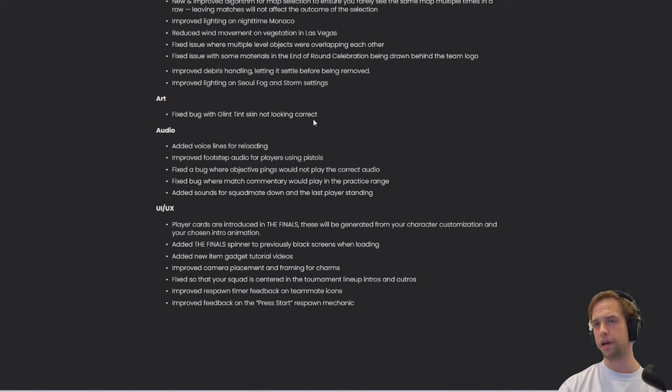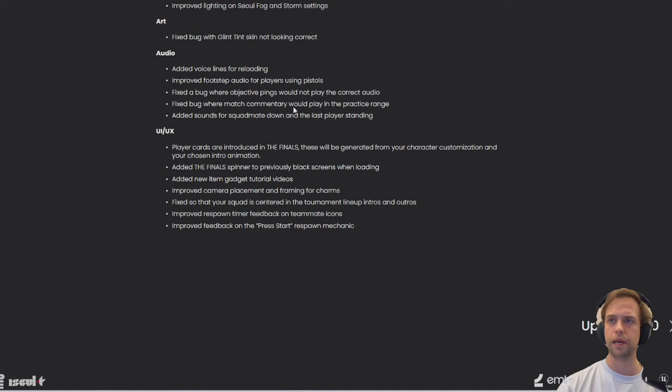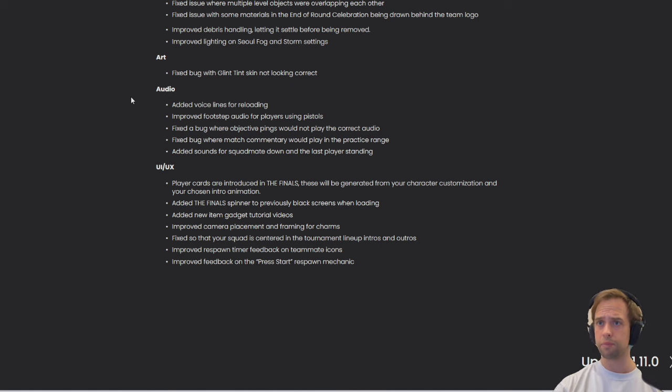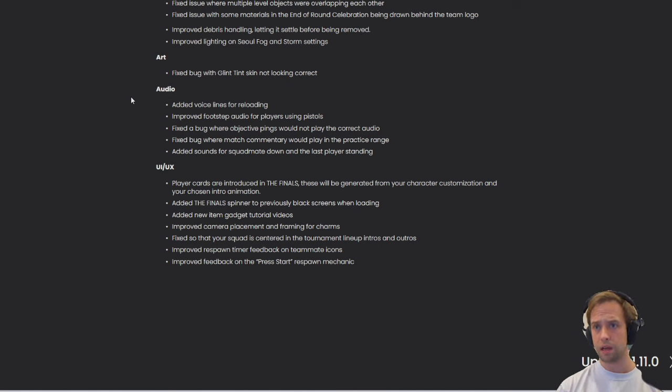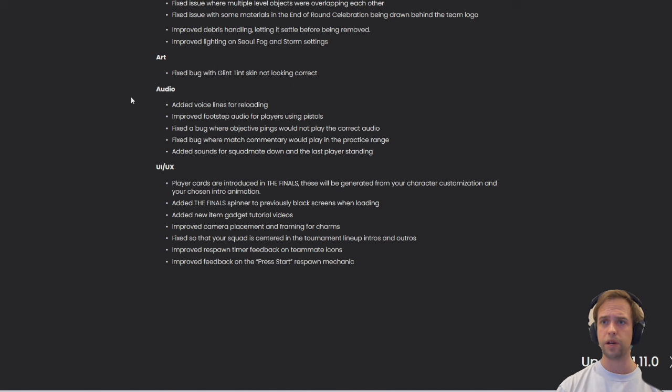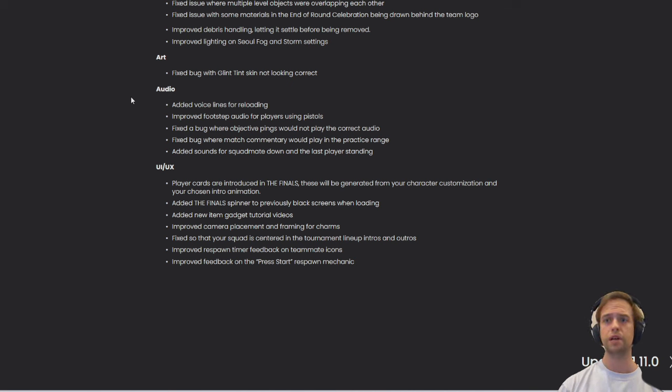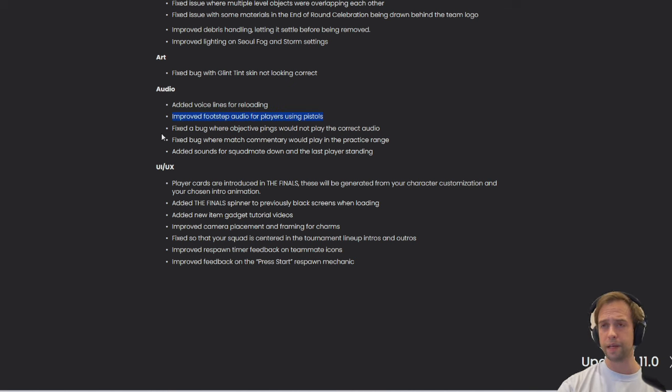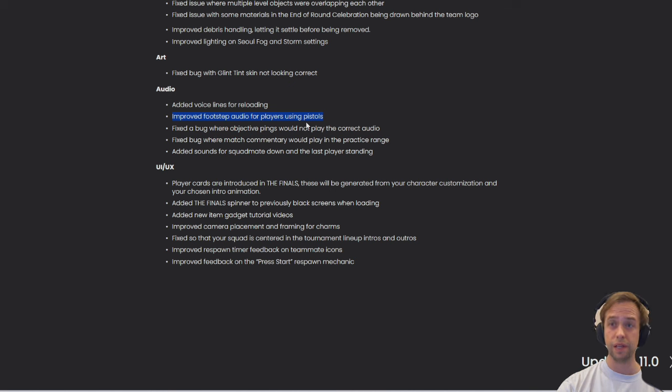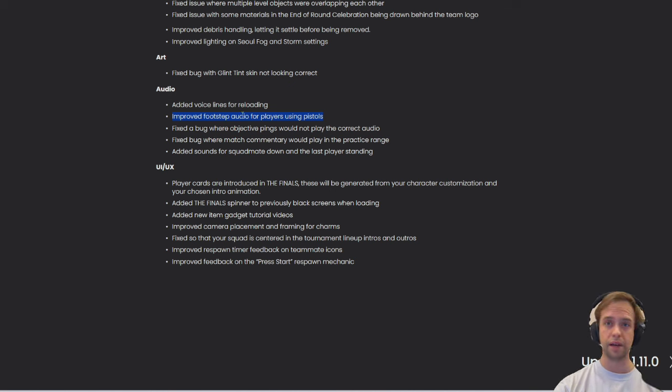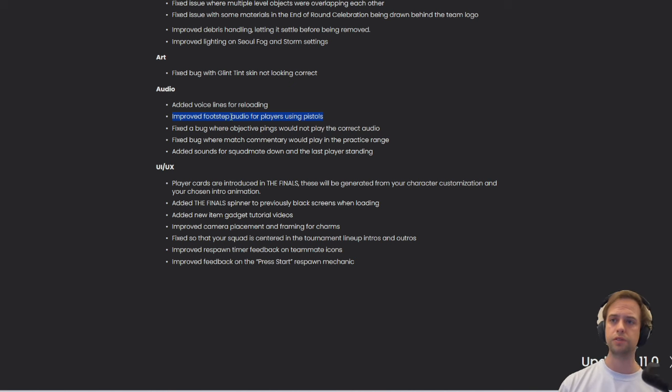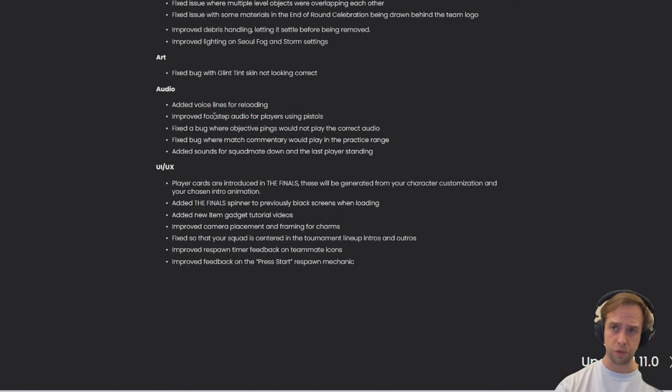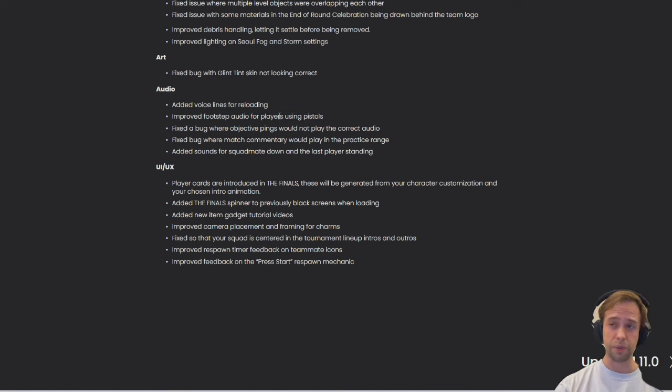Audio - added voice lines for reloading. Improved footsteps audio for players using pistols. I'm a little perplex - I hope it doesn't completely make the pistol OP because if by wielding a pistol you can kind of like hear everybody all around the map, that would make it a little broken. Fixed the bug where objective pings would not play the correct audio. Added sounds for squad mate down and the last player standing.